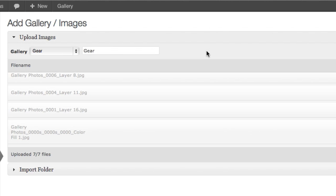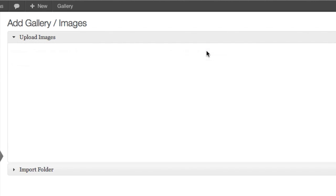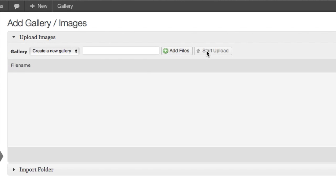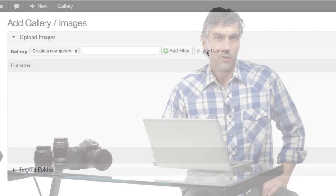So now we have all our photos uploaded, and they're in their individual galleries. Once you have your galleries, you can rename them, reorder them, get them all ready to go. The next step though, is finding a place to put them.